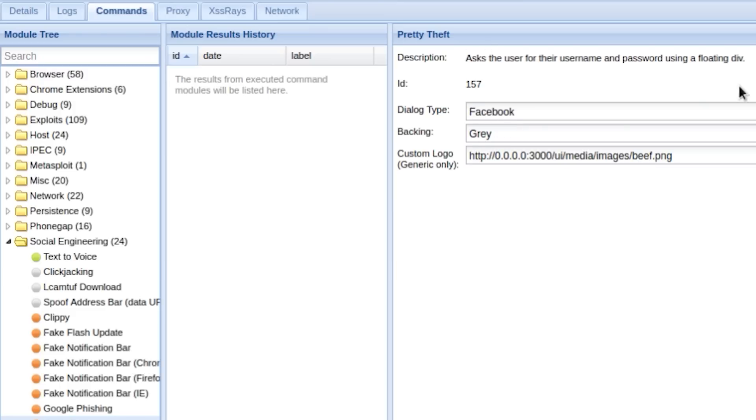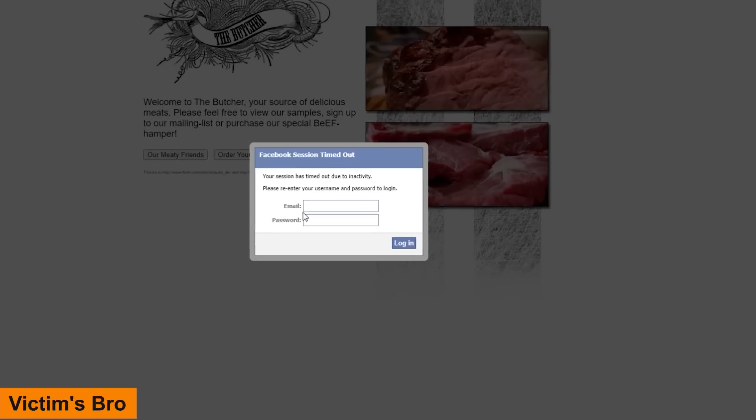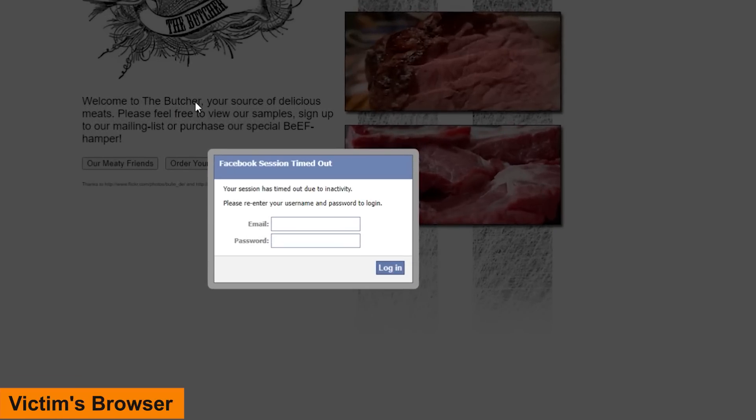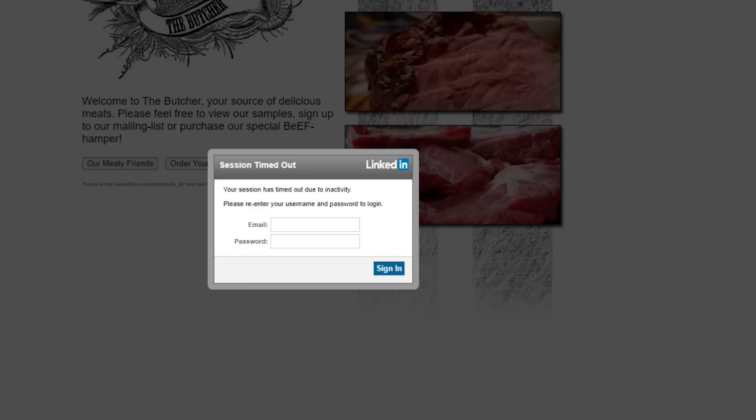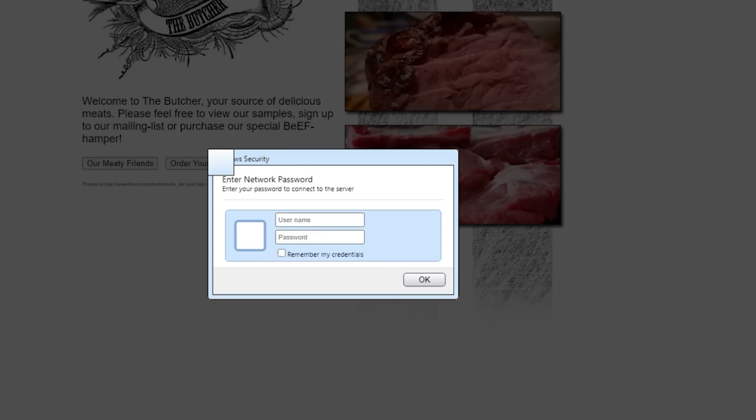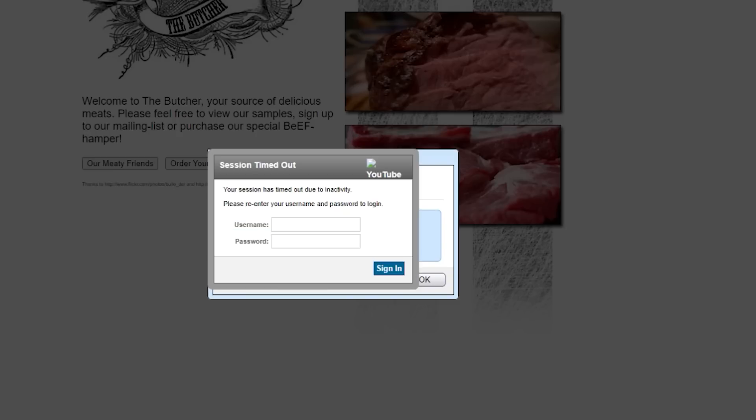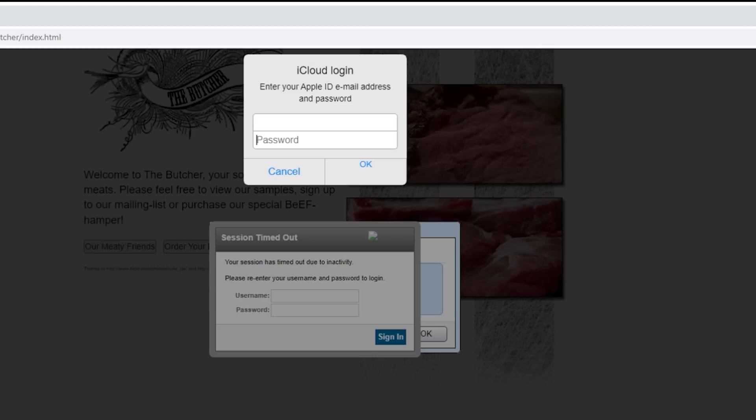How about a Facebook prompt? So going back to playing the part of the victim, here I'm now on this BEEF website and then look at this, my Facebook timed out. So I've typed in my email and password. Same can be done for a LinkedIn prompt, a Windows security prompt, a YouTube prompt, and even an iCloud prompt. And all of this doesn't trigger your antivirus and it works on both desktop and on your phone's web browser too.